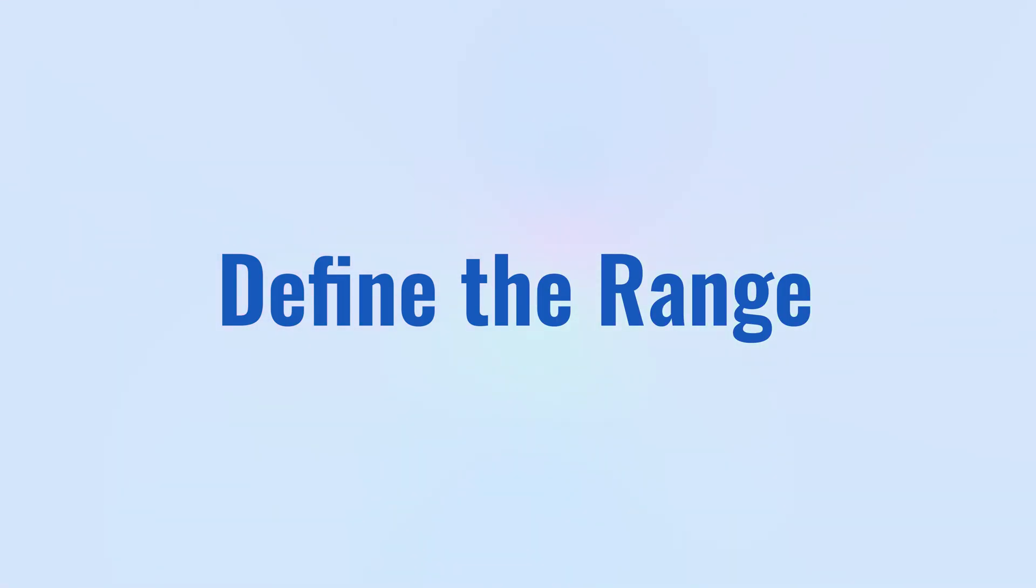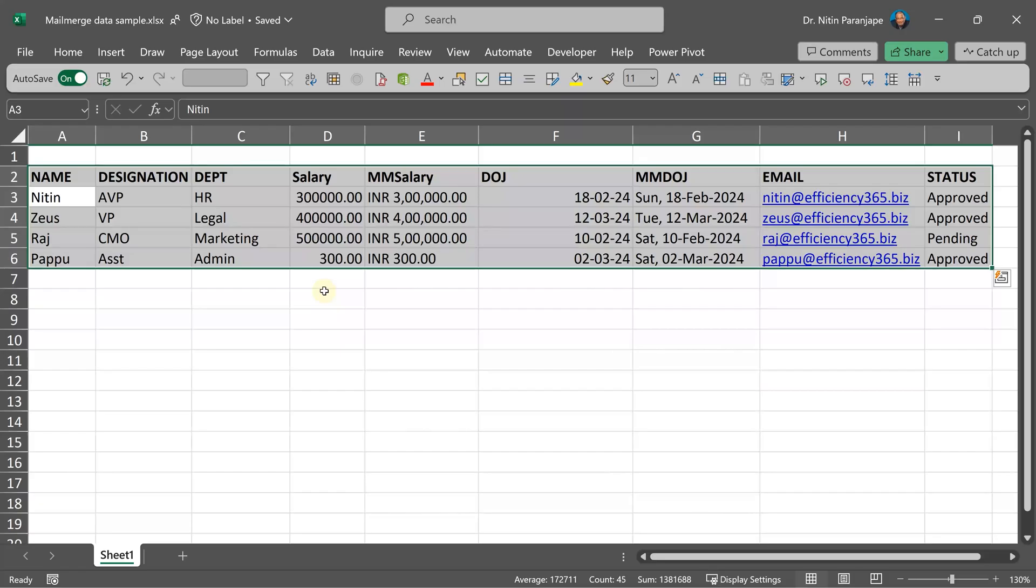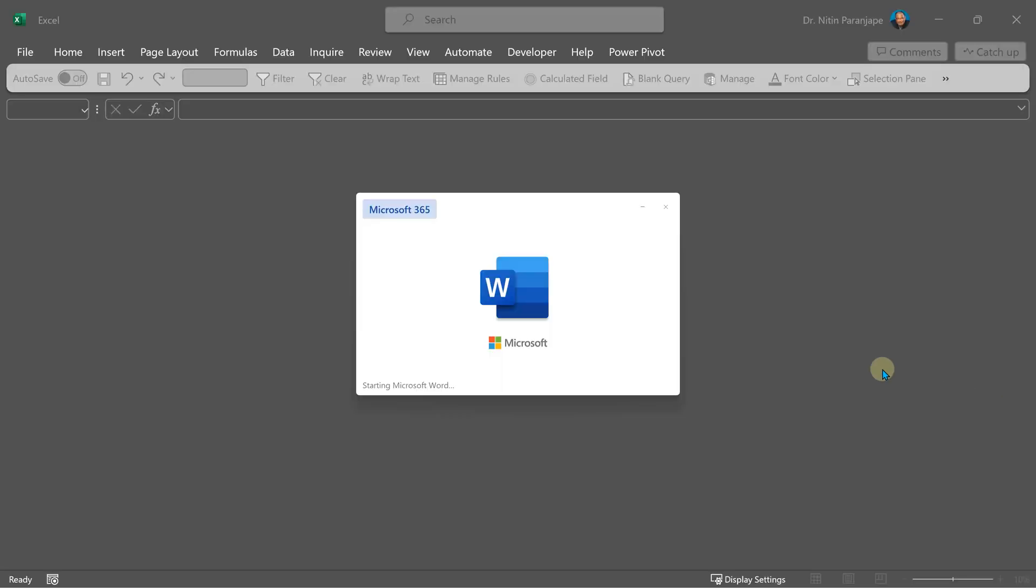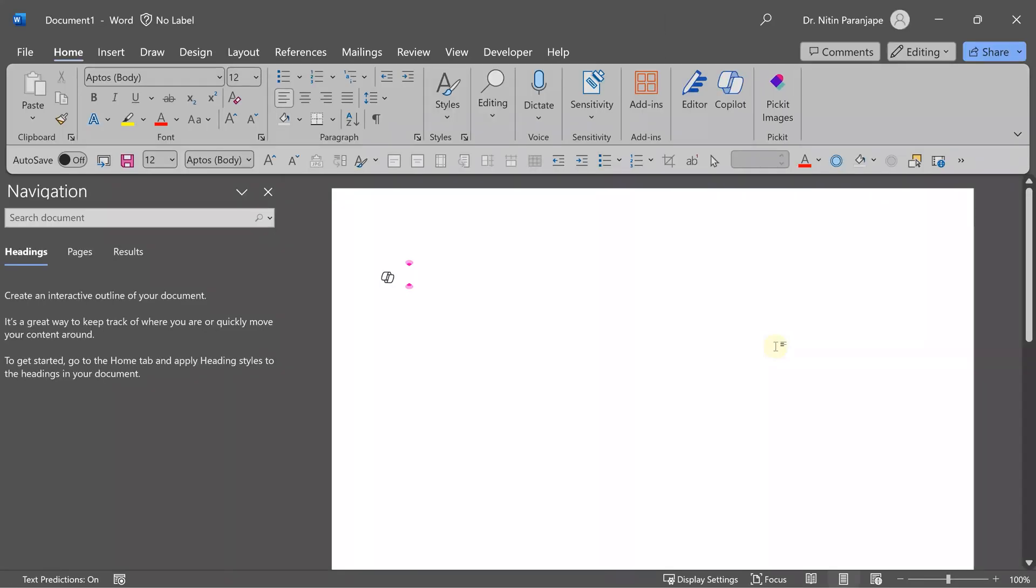The next step: we will select the data and give it a name. It's called named range. After selecting, go to this name box, click there and give it a name. No spaces. Press enter. Save the file. Close the file. Now let's go to Word and start the mail merge process.